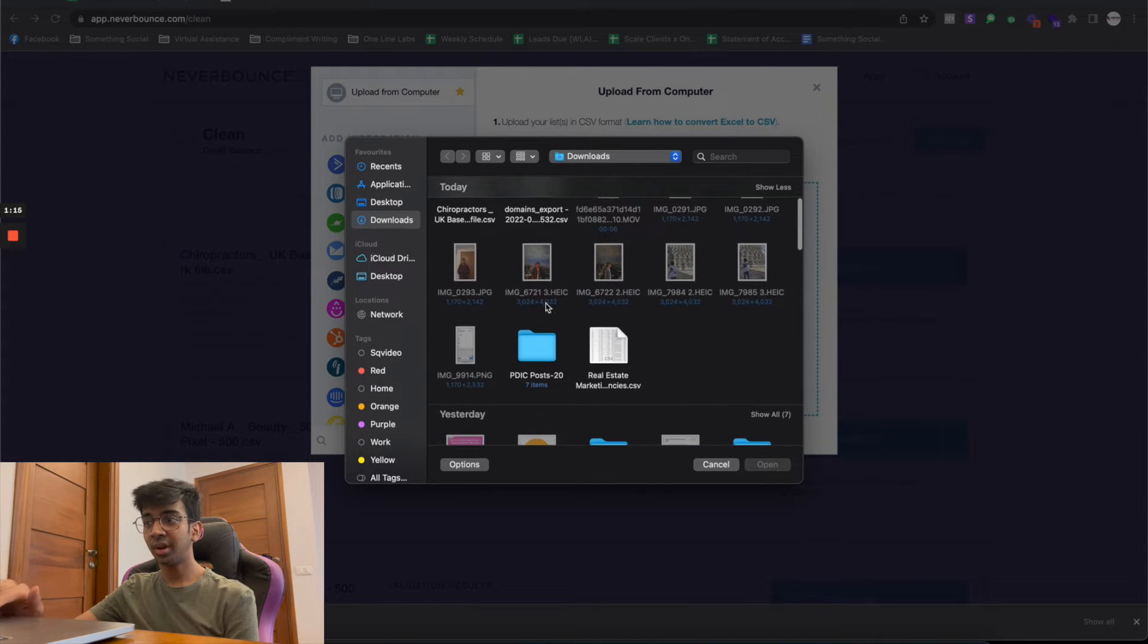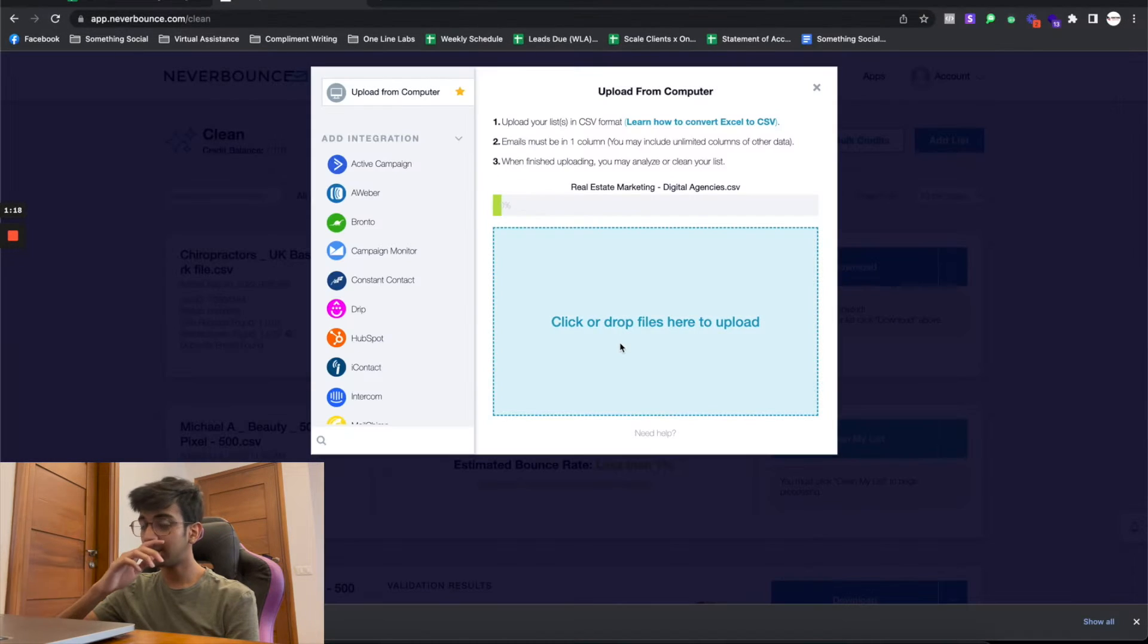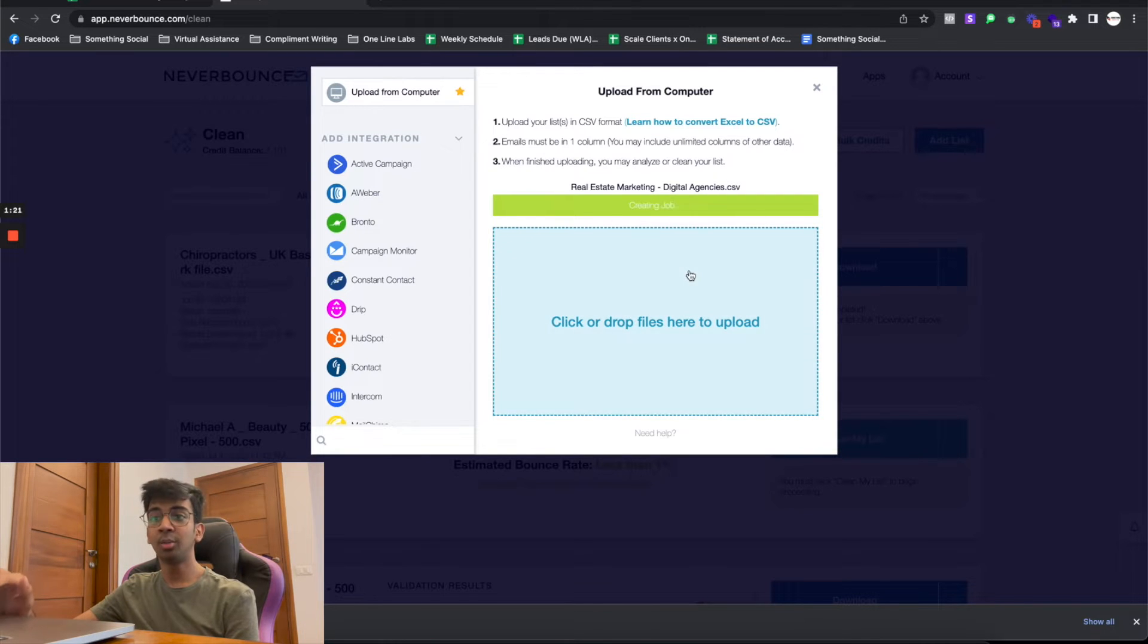If I find my list, here you go: Real Estate Marketing Agency List. It'll load up over here. It usually takes about a minute or so to actually process, but it's very easy to do. There you go, it's already processed and now it'll show up on my dashboard right over here.